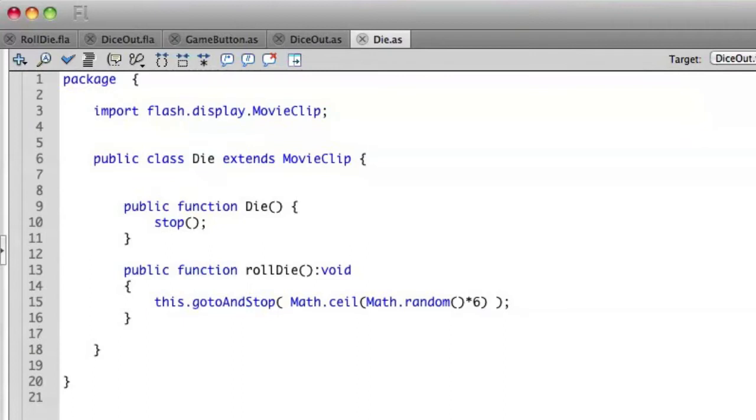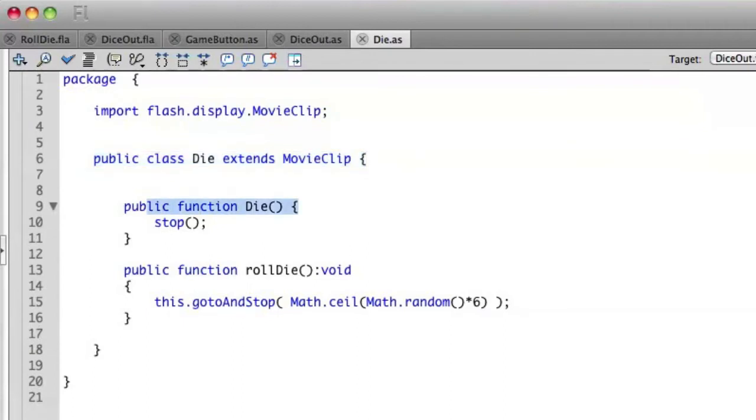So after your class definition here on line 6, but before our class constructor on line 9, we're going to create a variable for our class.